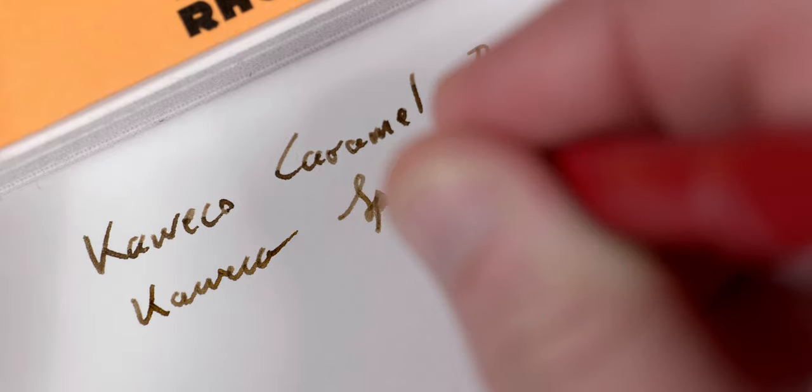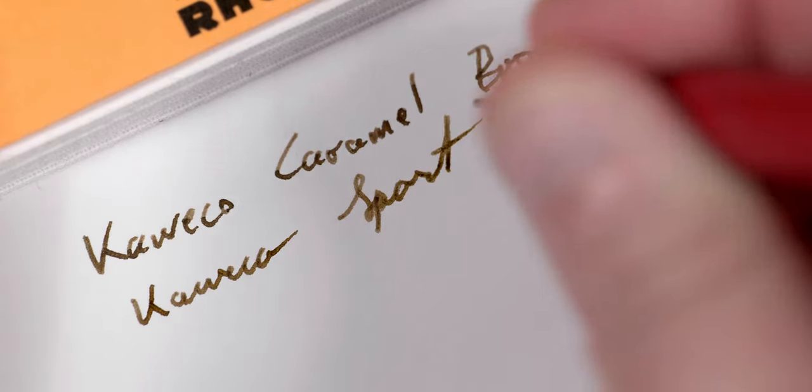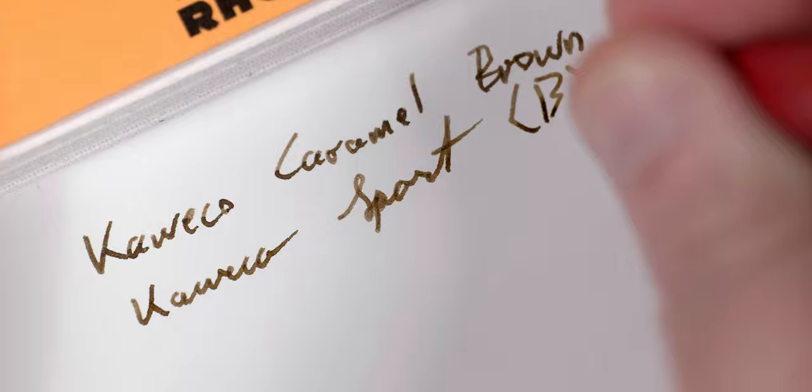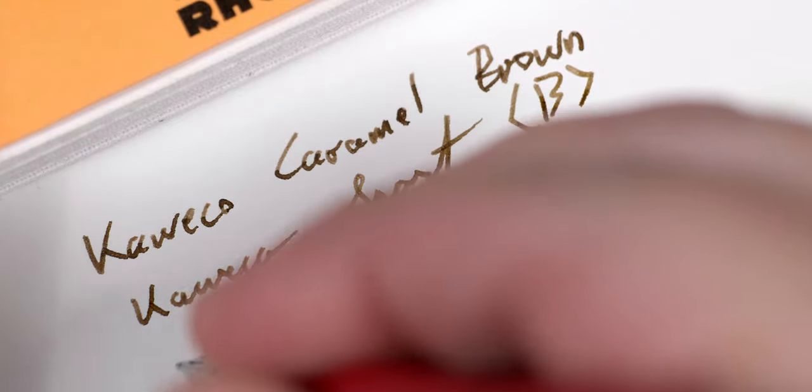So, let's see how this ink looks on paper. This time around, we're breaking out the broad nib and starting over on Rhodia. Here are some of my observations as I've written with this ink over the last week, and as we do the writing sample now.